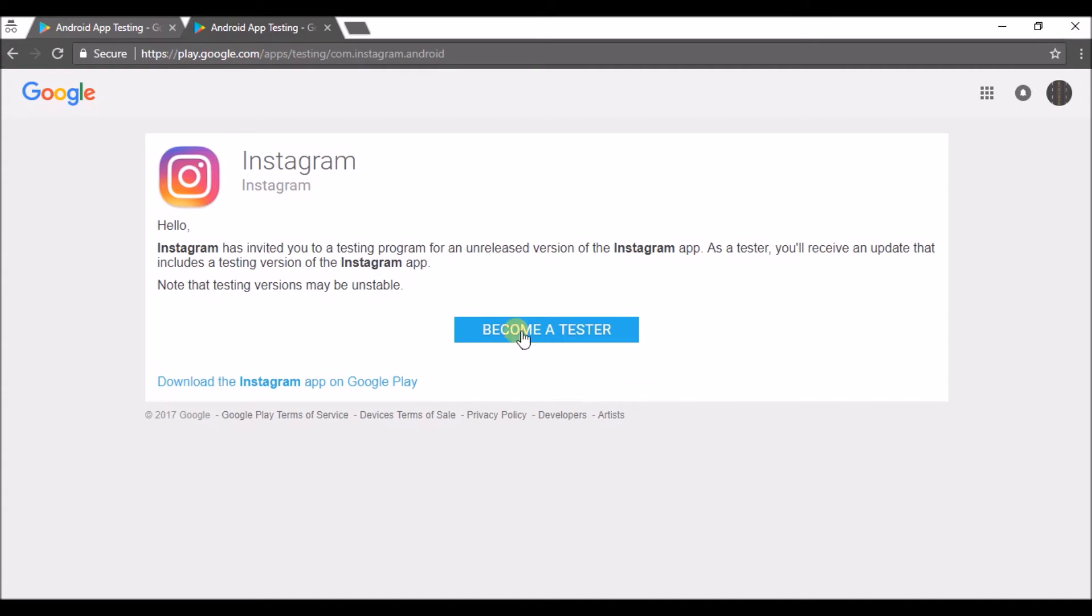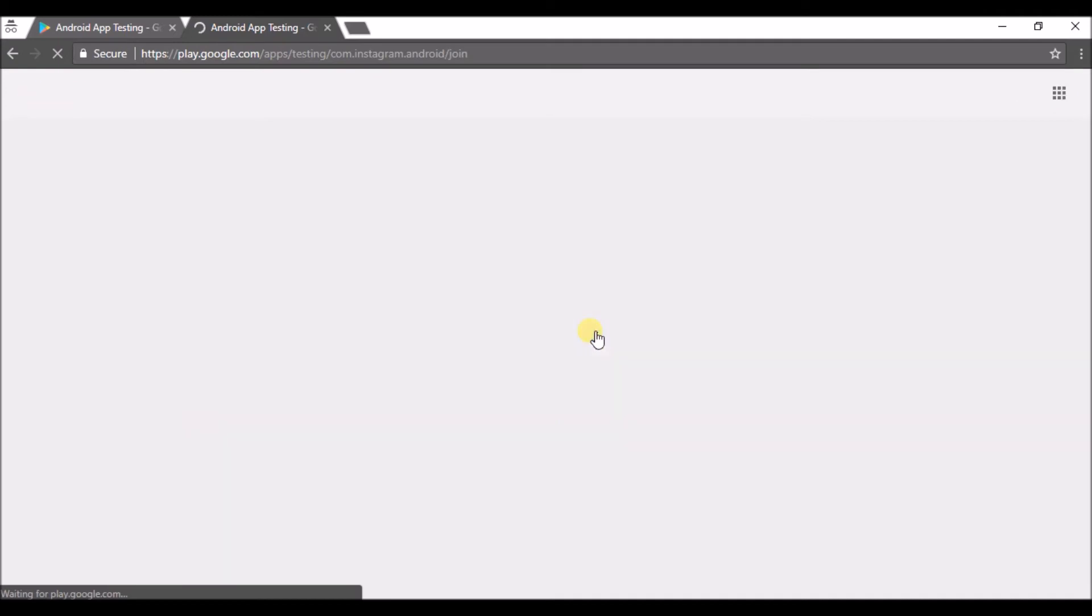If you like it, you can click on become a tester. Once you click on become a tester, it says you are now a tester. I have joined the testing program of Instagram, so I'll get a pre-released version of Instagram on my mobile.